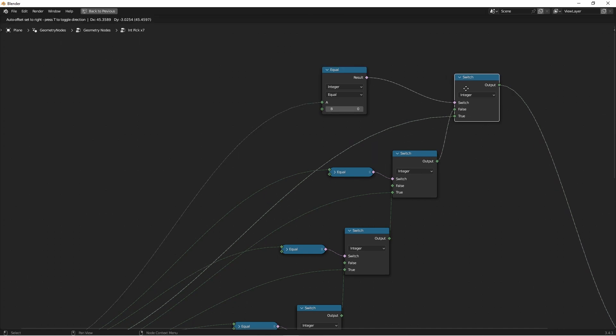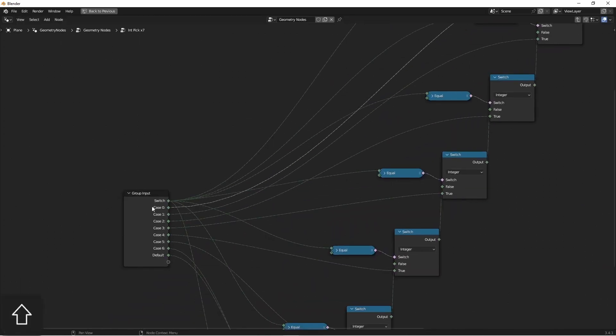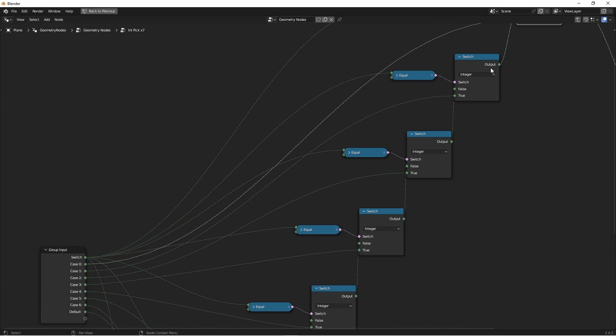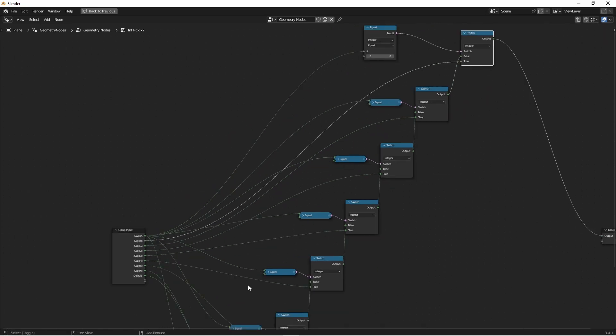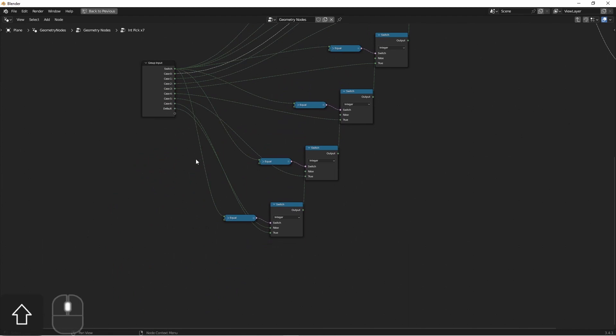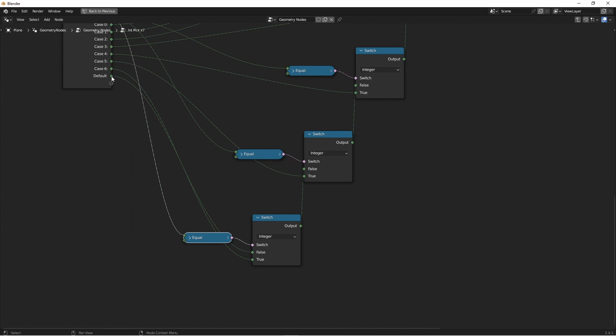and that's connected to the initial case here. If it's false, it goes down to the next one, and it does that for however many you add. And then finally, at the end, if the last one, in this case 6, is not equal to the switch, it outputs the default.